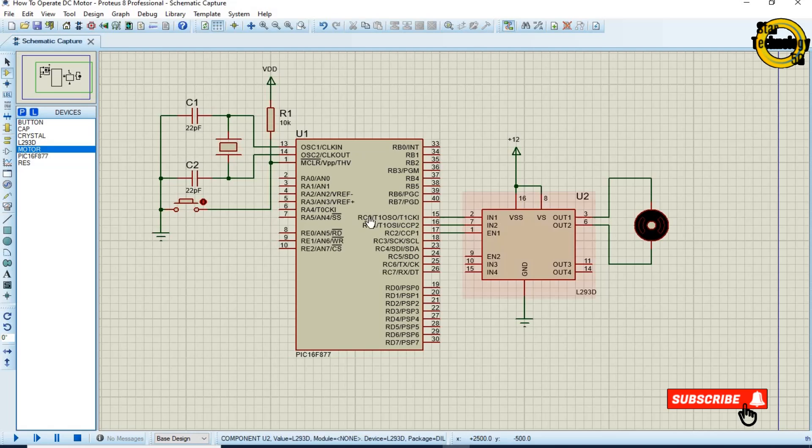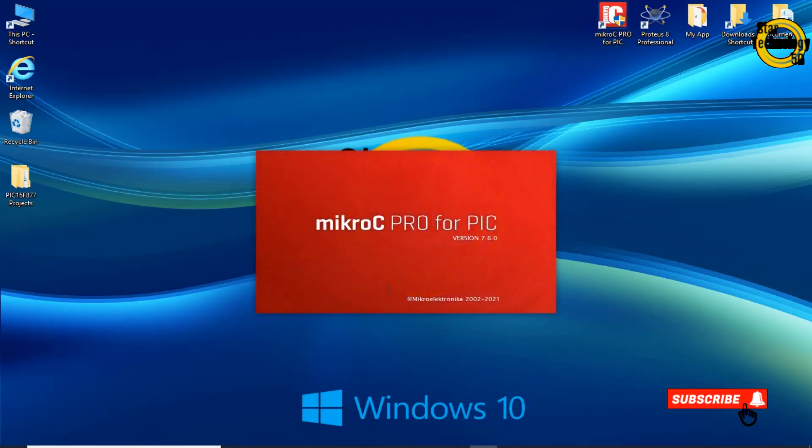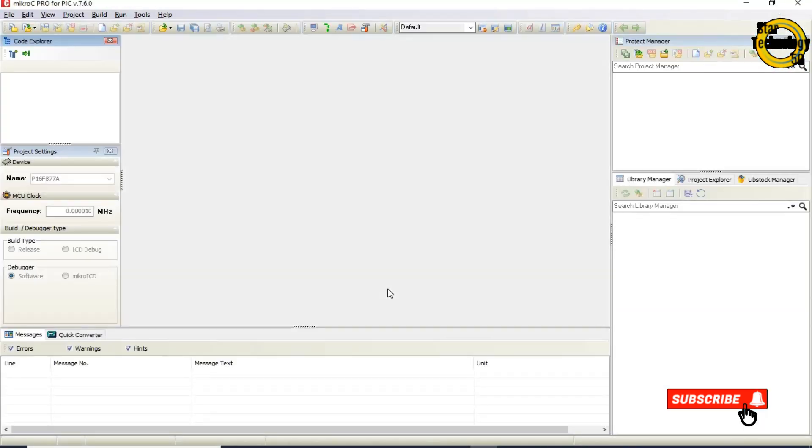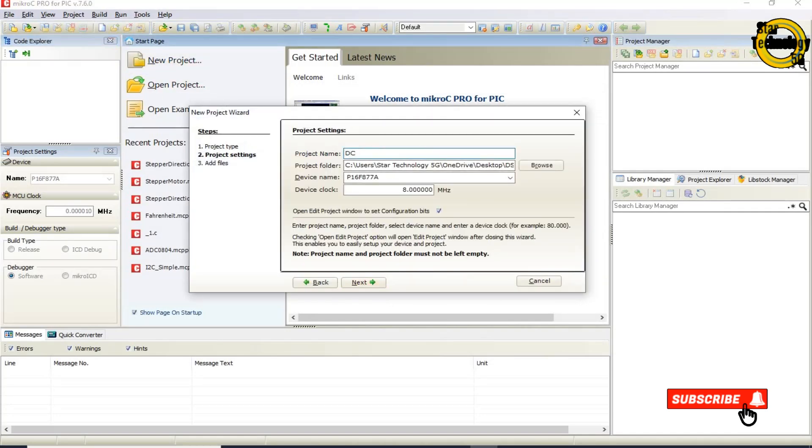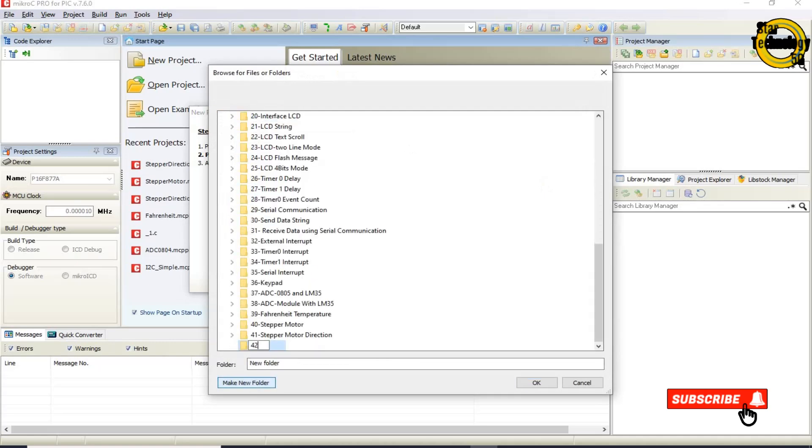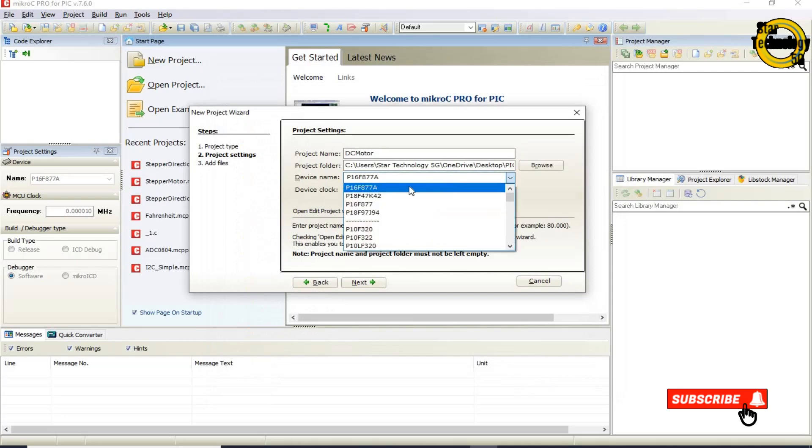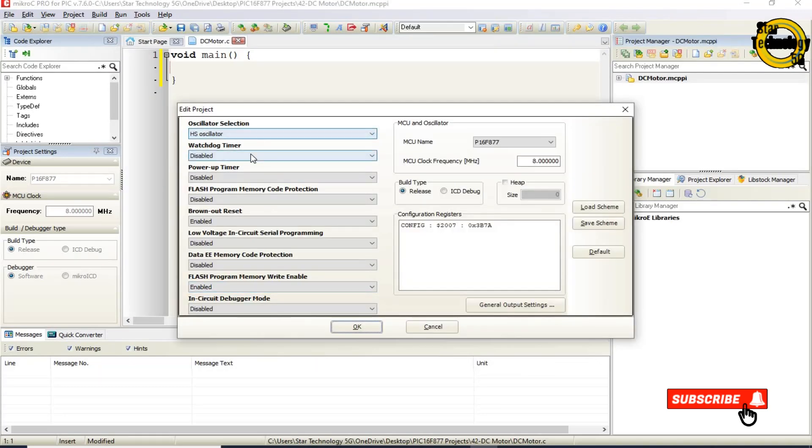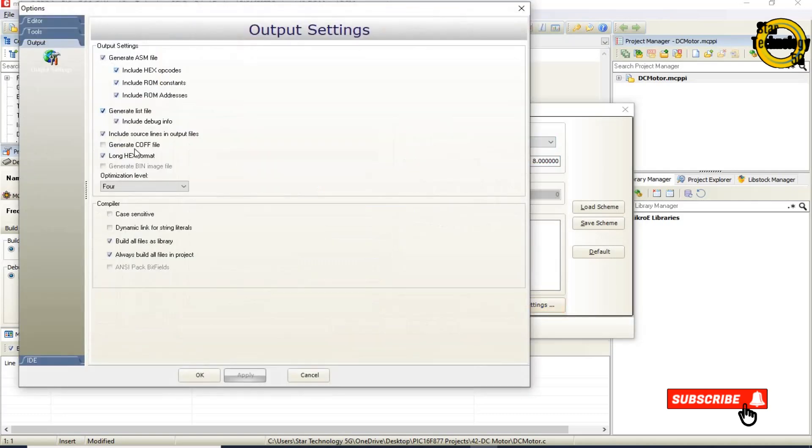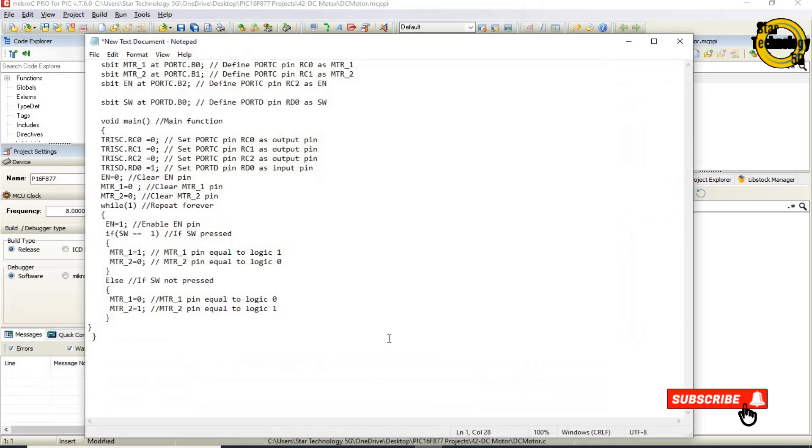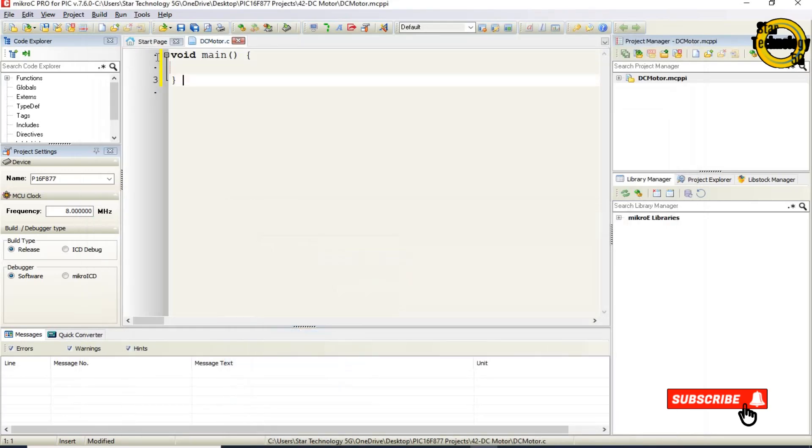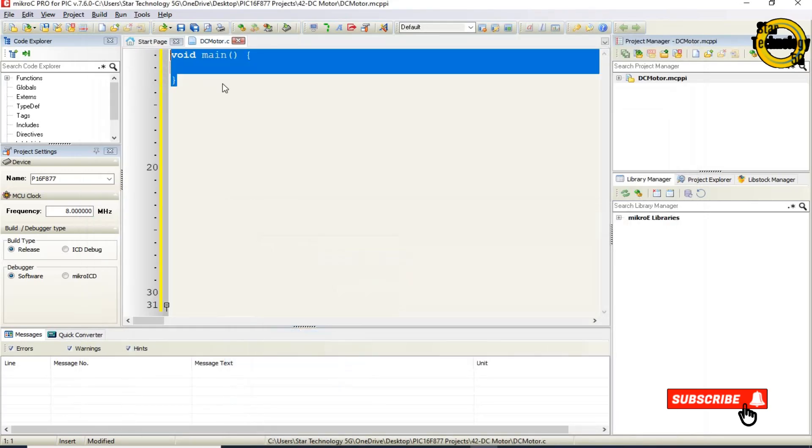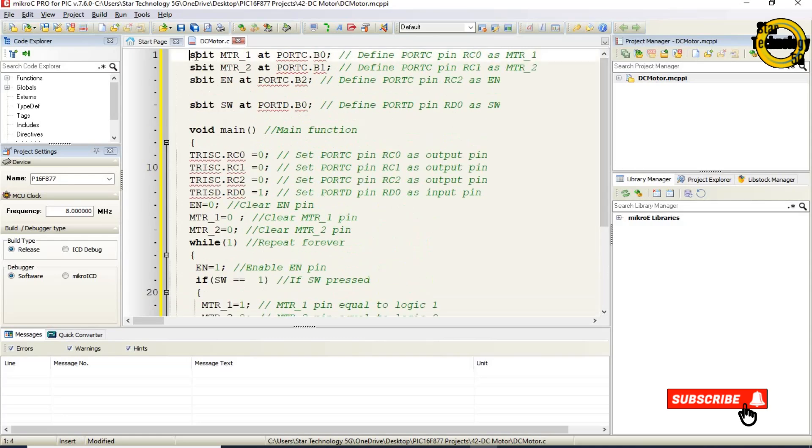Circuit is ready, now we will write the code in Micro C for PIC. Here is the window where we can write the code. I already wrote the code otherwise video gets very long. I will copy the code and paste it here. Now I will define the code.